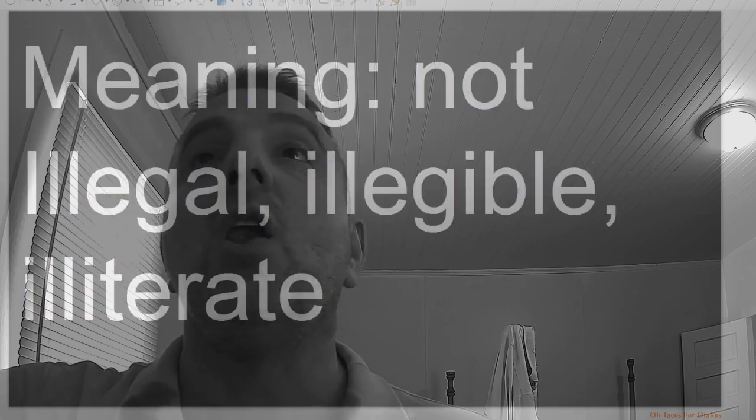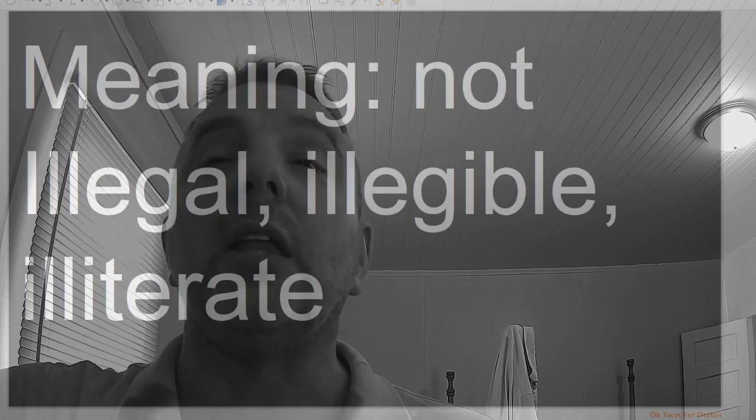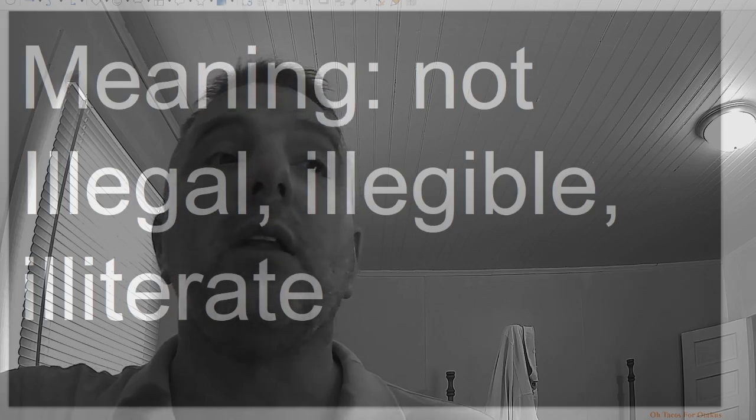Il, meaning not: illegal, illegible, illiterate.